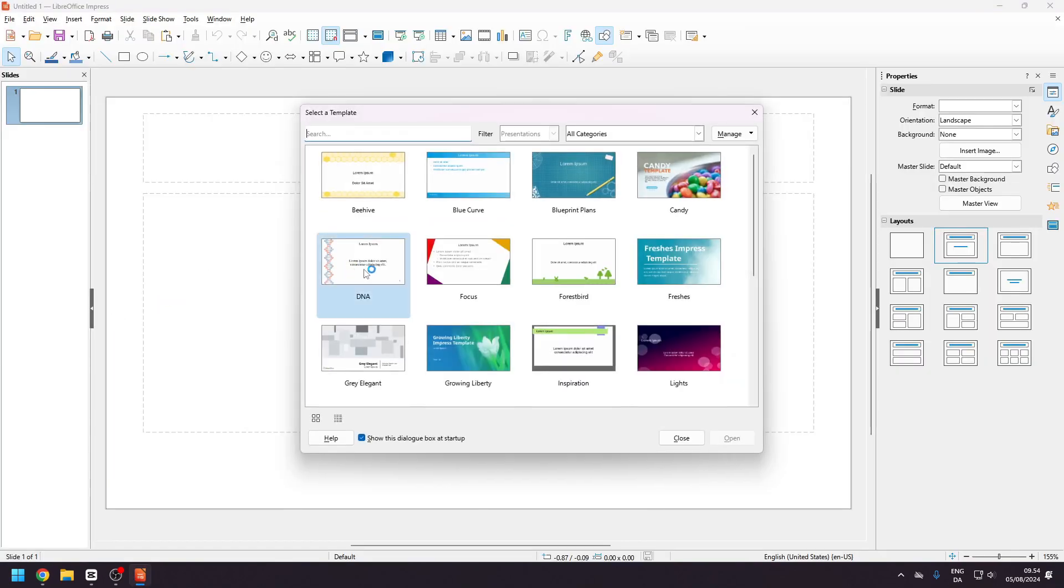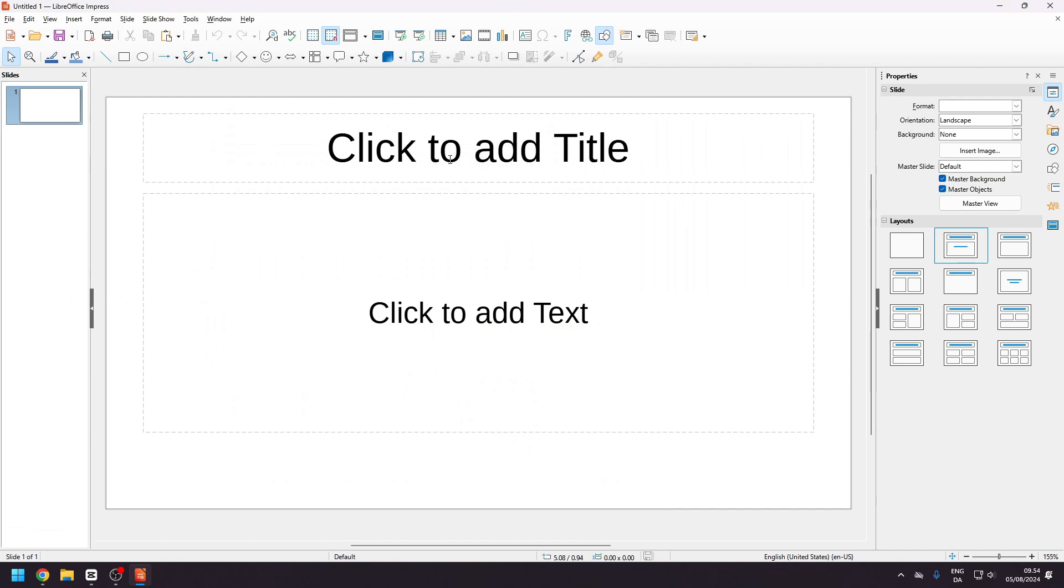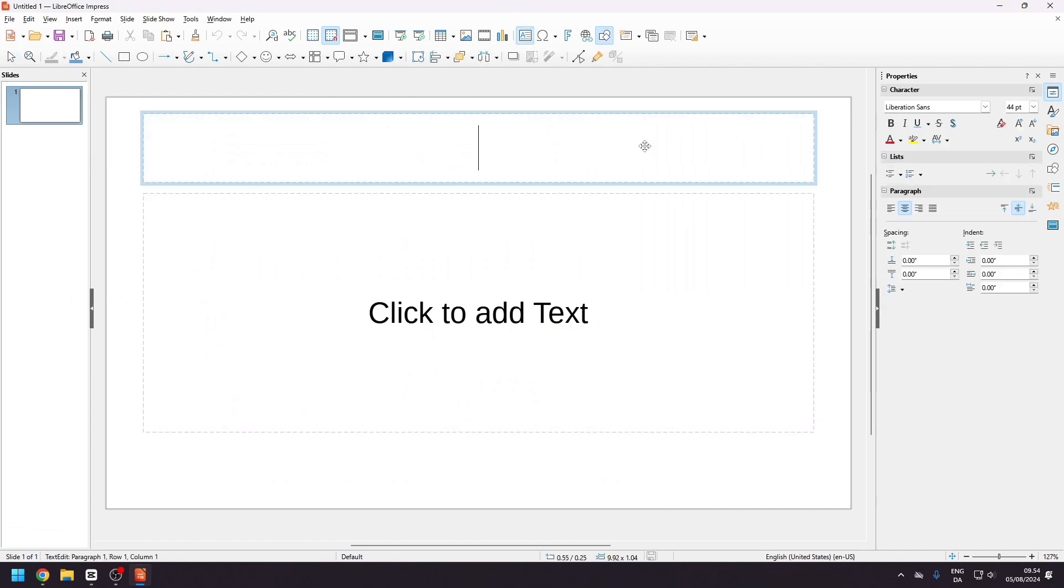Lastly, with LibreOffice Impress, you can create PowerPoint slides for your presentations.